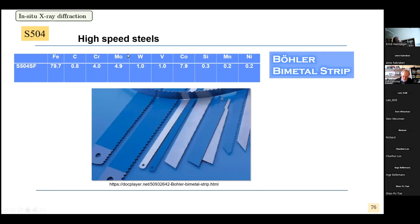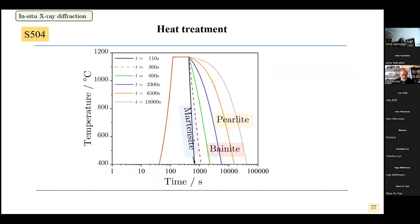Now we look at high speed steels — here is the composition of this steel grade. When heat-treated in a good way, one gets very good material properties and it can be used as a cutting tool, for example. Here we look at different heat treatments. The parameter T8/5 is the time during cooling from 800 degrees Celsius to 500 degrees Celsius.